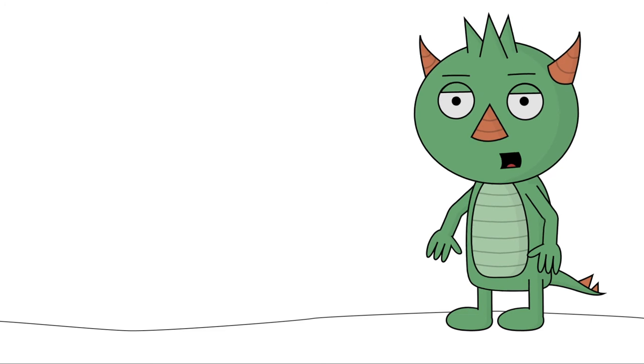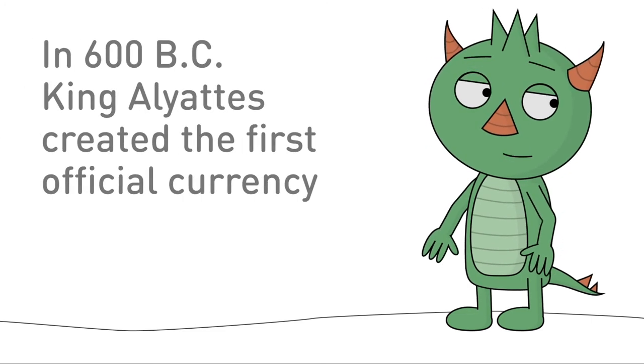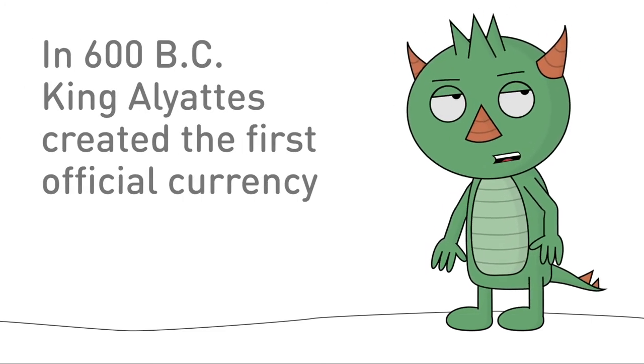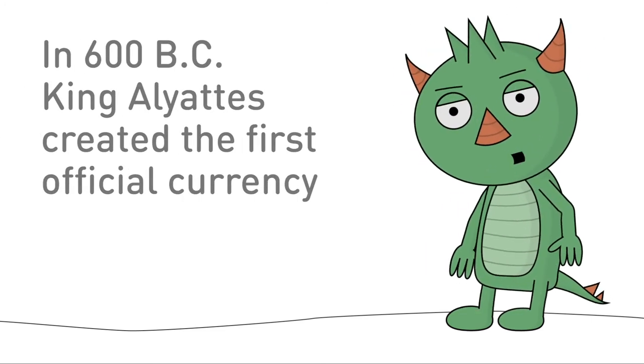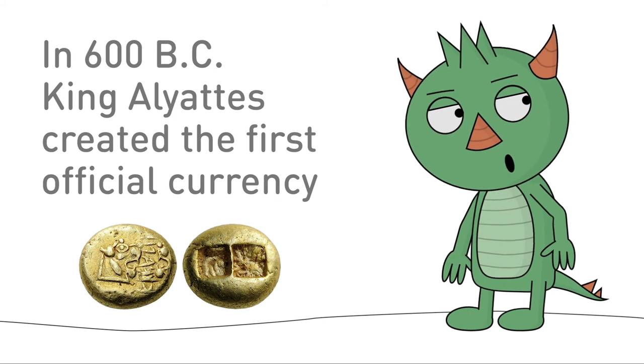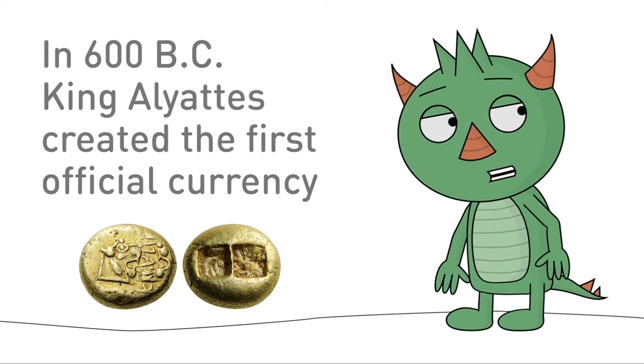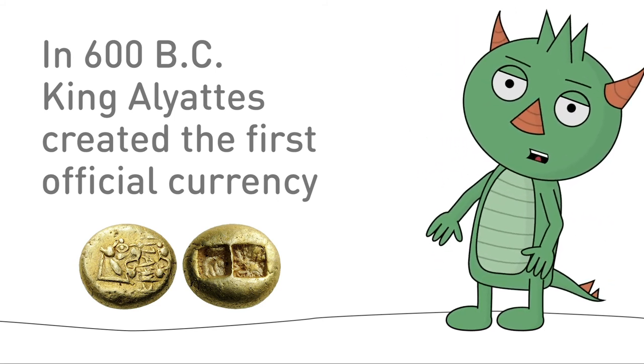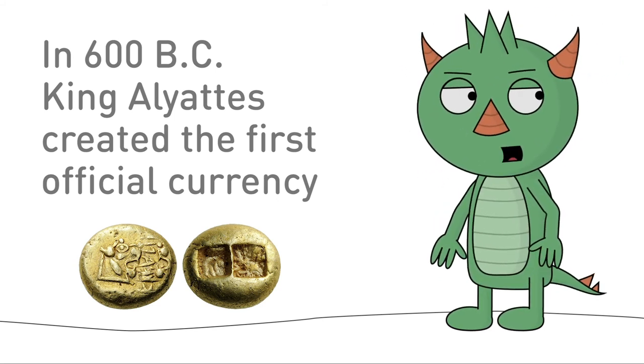In 600 BC, the first official currency was made by King Alyattes of Lydia. The coins were made from electrum, which is a mixture of silver and gold that occurs naturally.